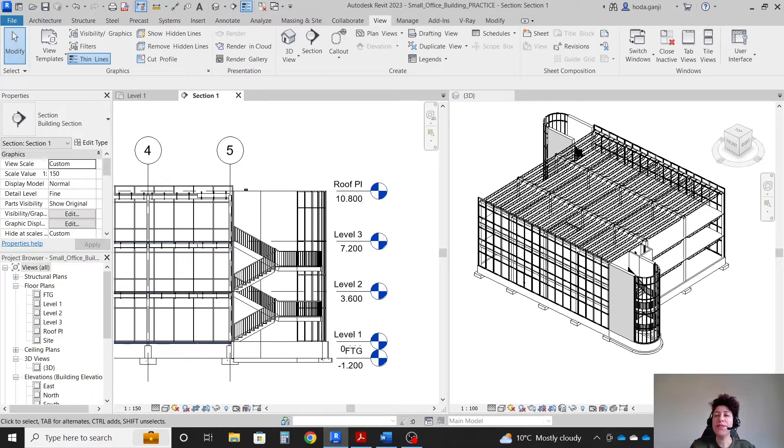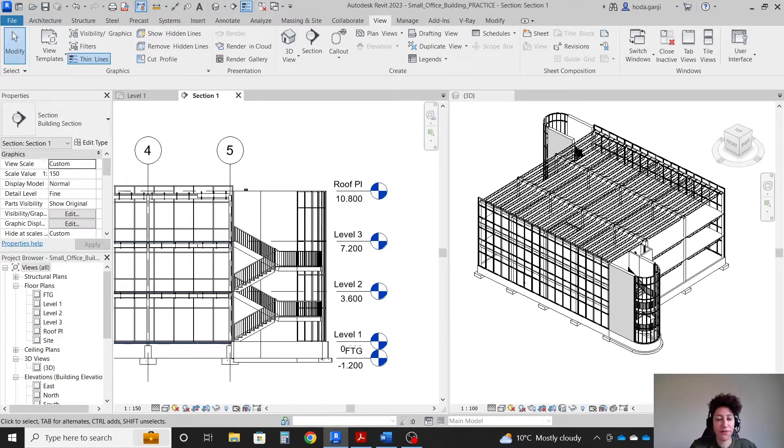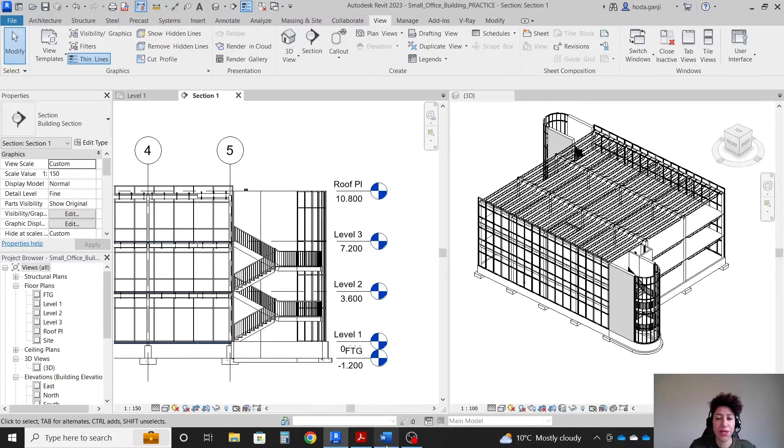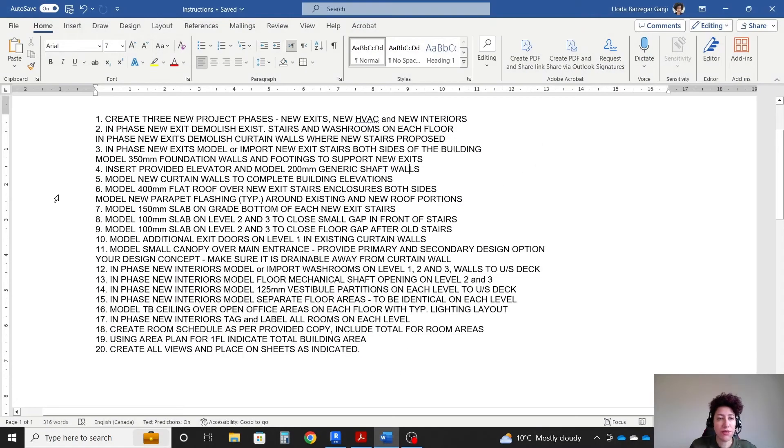Hello everyone, this is Hoda Ganji. In the last video we created phases, demolished some walls, and created new parts. In this video we're going to continue with step 5.